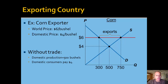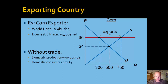Let's take a look at a graphic example. Consider a country that exports corn, like the United States — the United States is a net exporter of corn. The world price, say, is $6 a bushel, where the domestic price, if there were no international trade, might be just $4 a bushel.